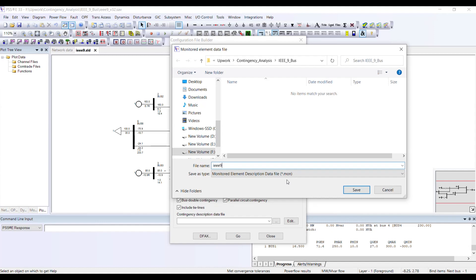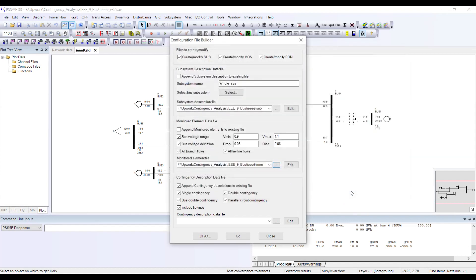Since I am creating a monitoring file the extension is .mon. Once I press Save, my file name is selected. Now the third thing is what kind of contingencies I want to create.